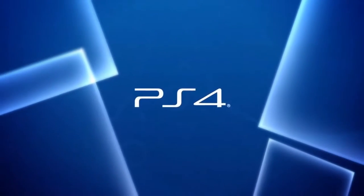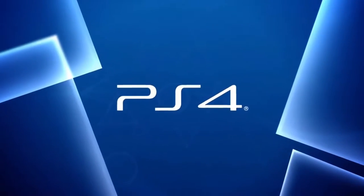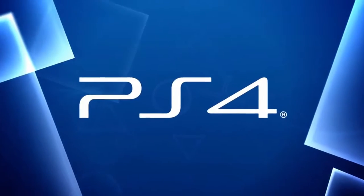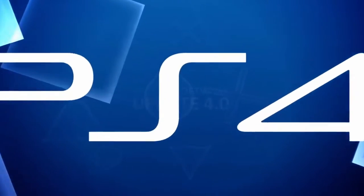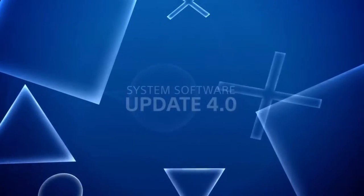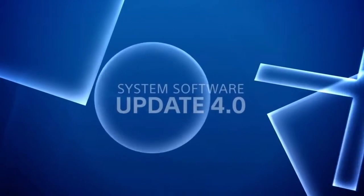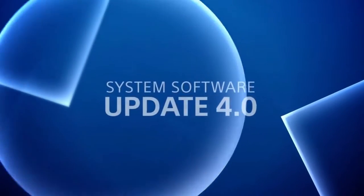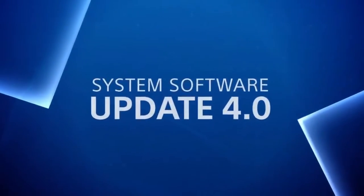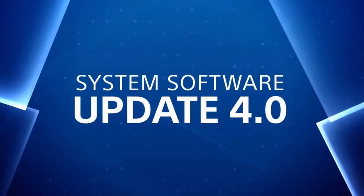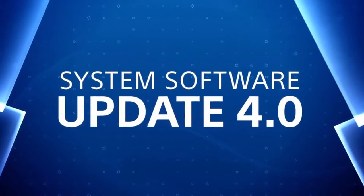The latest system software update is here, so get ready for a streamlined interface and more ways to personalize and share your experience. Let's dive right into it.